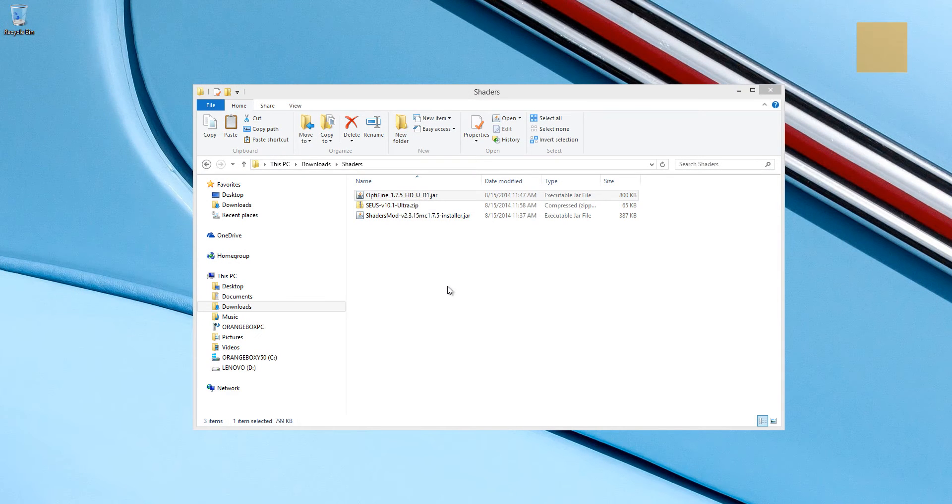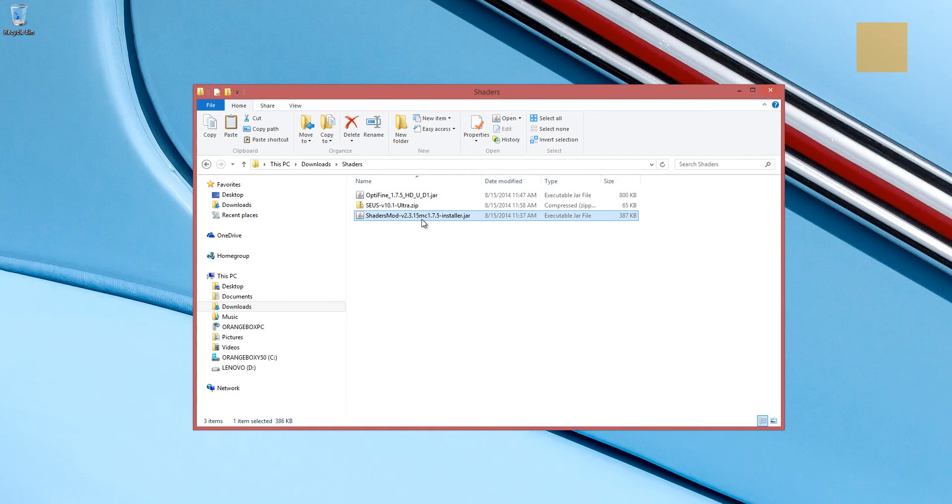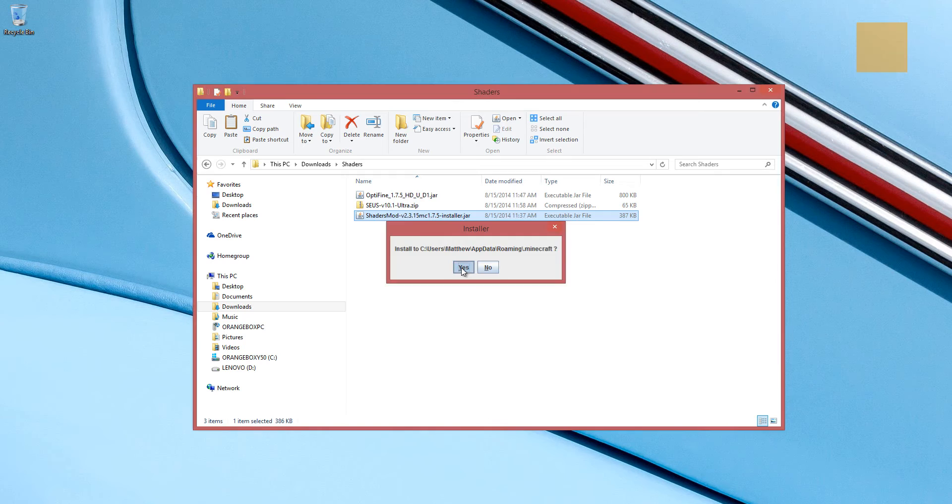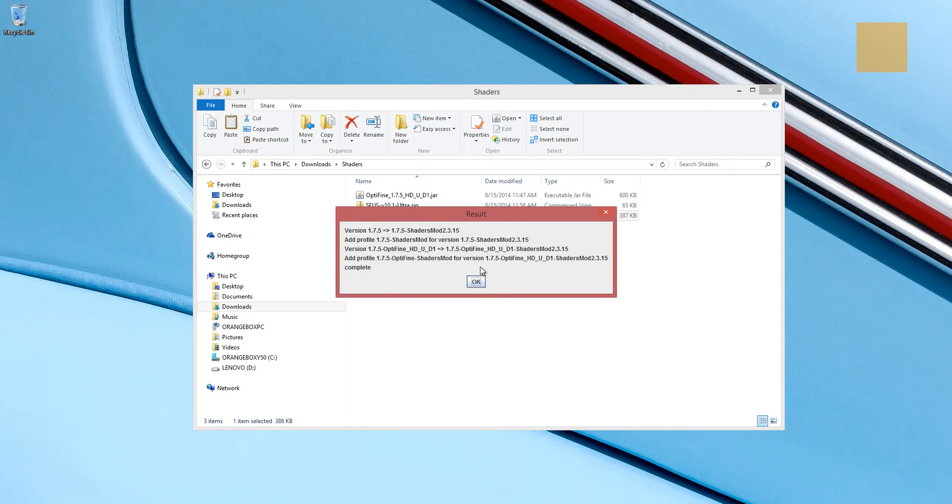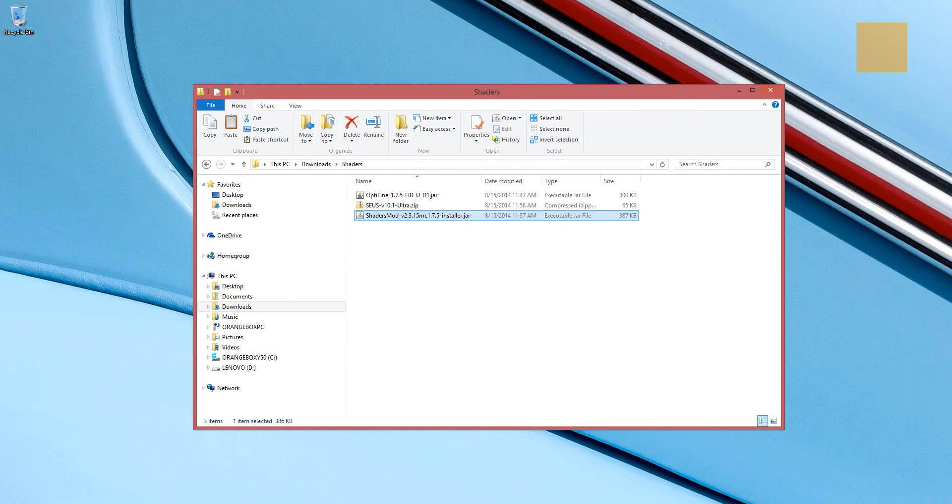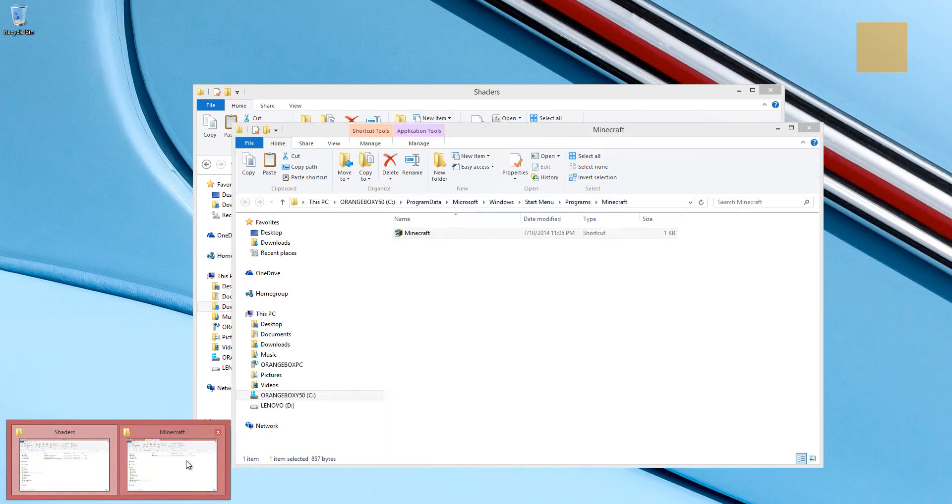Okay, now with Optifine installed, we're going to go ahead and install the shaders mod, the GLSL shaders mod. Double click that. Install it. Yep, we are okay. Everything worked. Let's run Minecraft again.